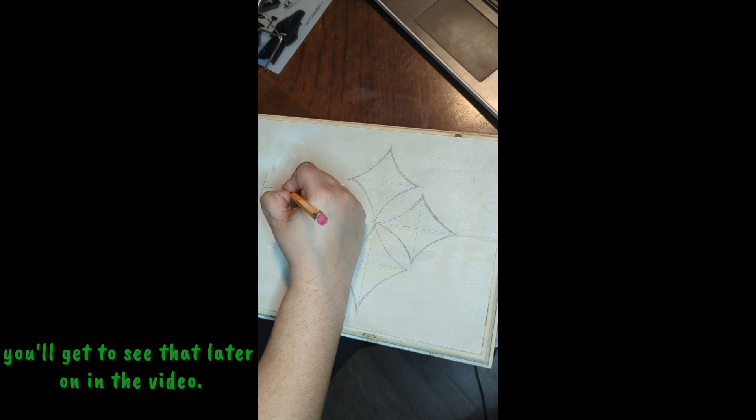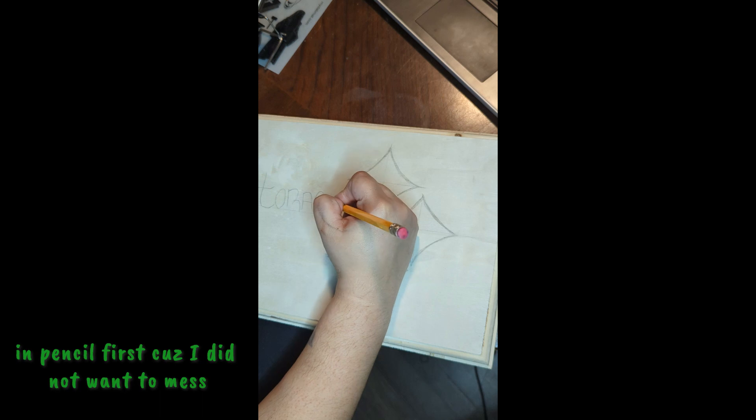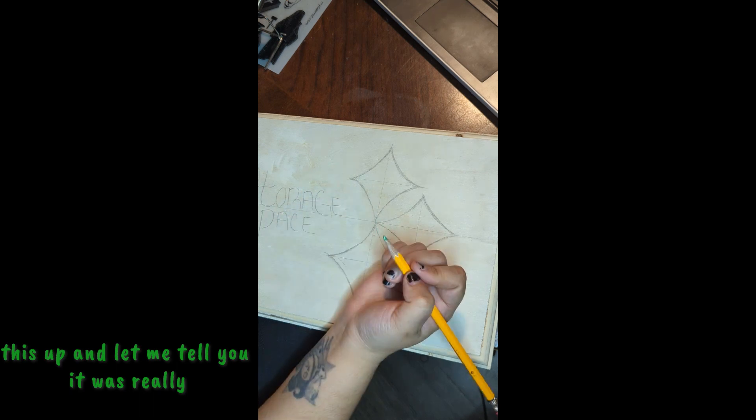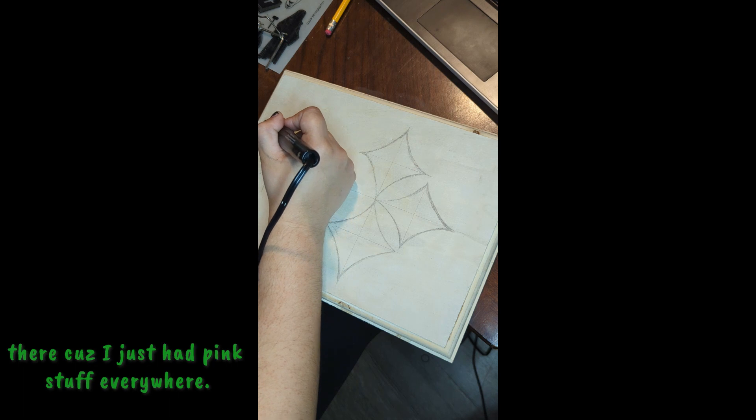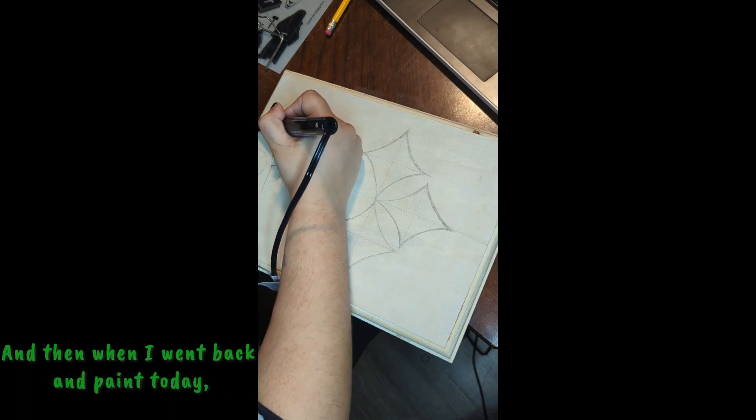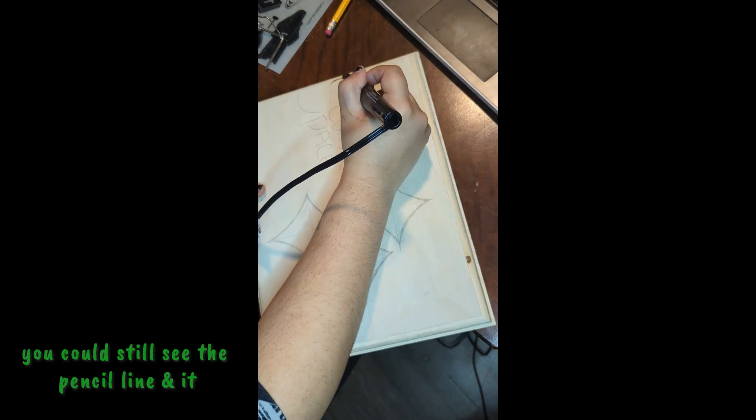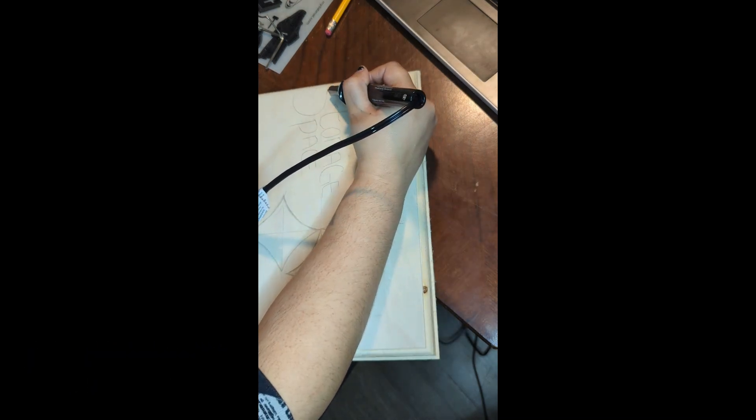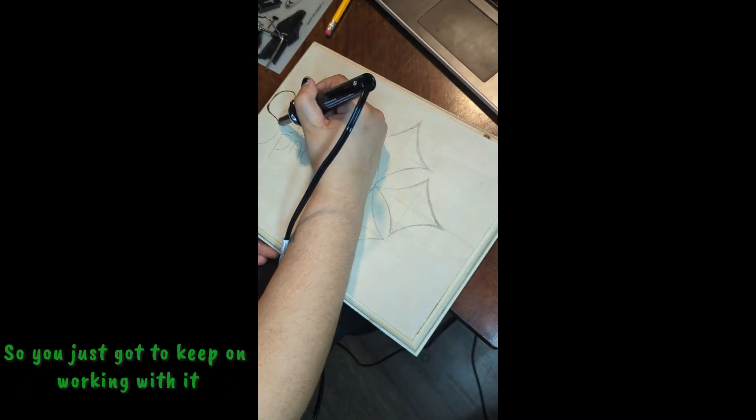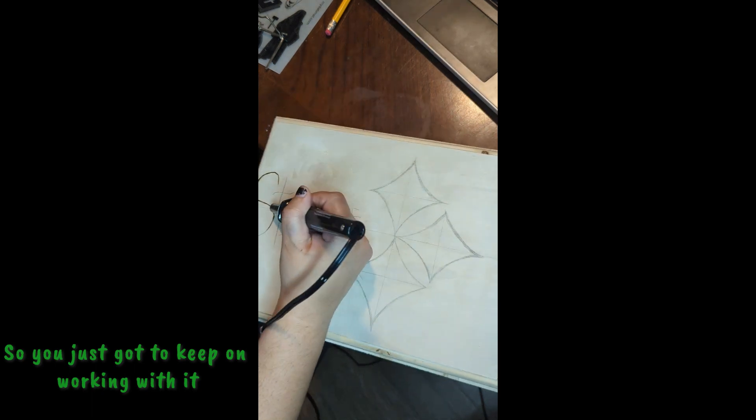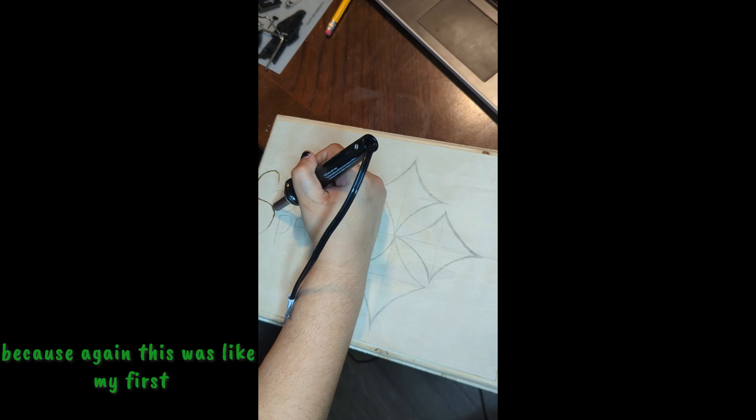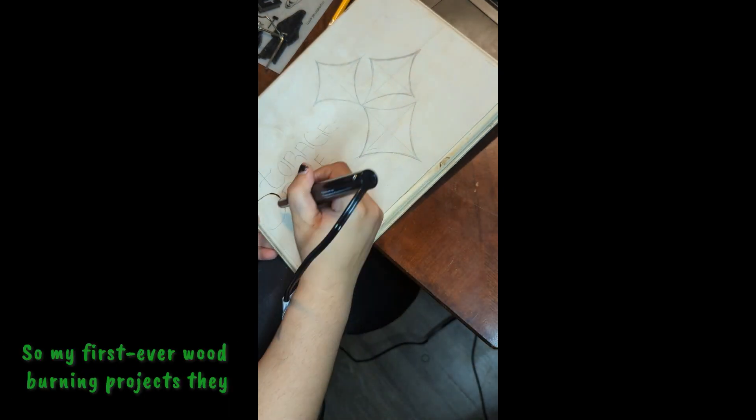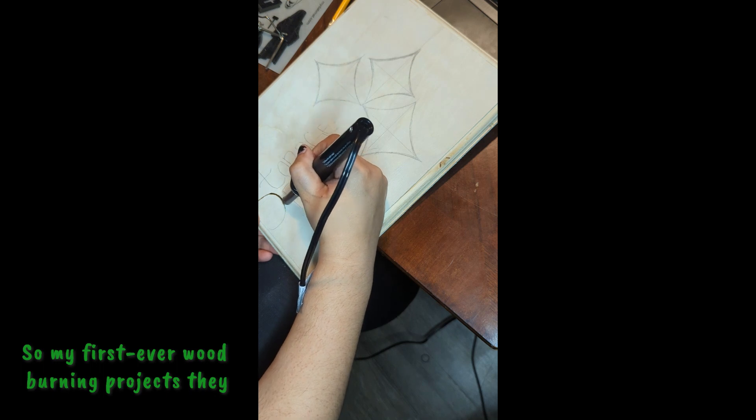Here I am, I did sketch everything out in pencil first because I did not want to mess this up. And let me tell you, it was really hard to get the pencil erasings off because I just had pink stuff everywhere. Then when I went back and painted it, you could still see the pencil line and it was just something else. You just gotta keep on working with it because this was like my first project for wood burning.